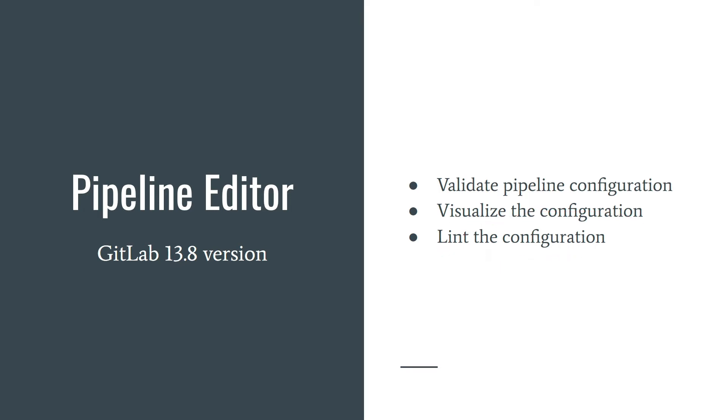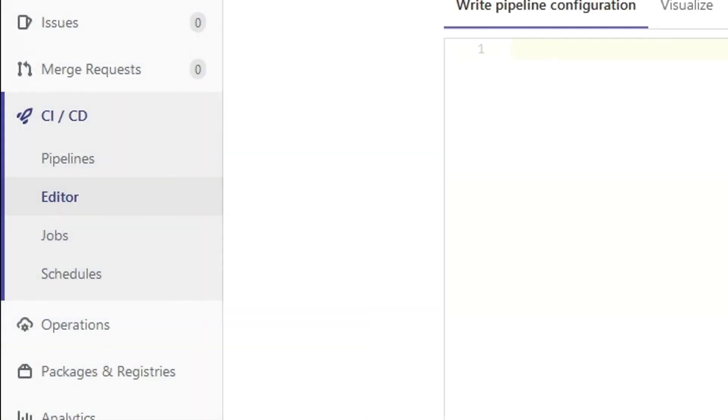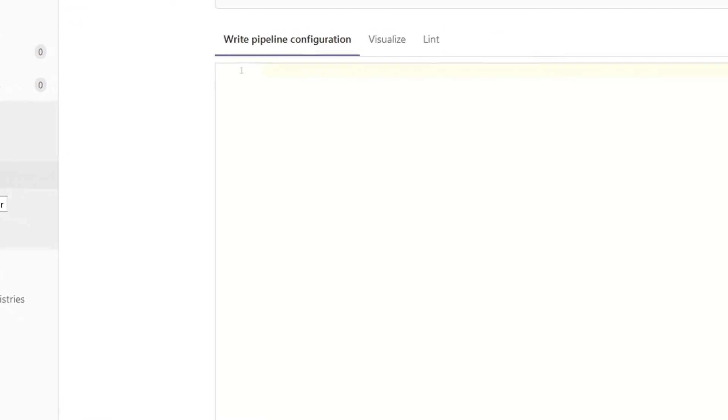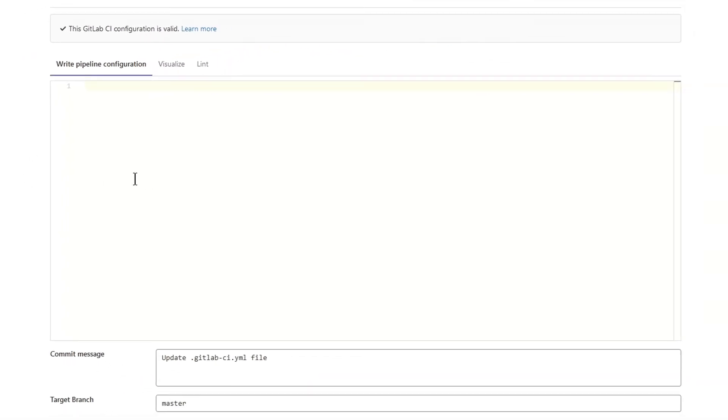Validation is done automatically when you're editing the file. So how to start? Go to CI/CD section and click the editor link. After that, you should see the Pipeline Editor.